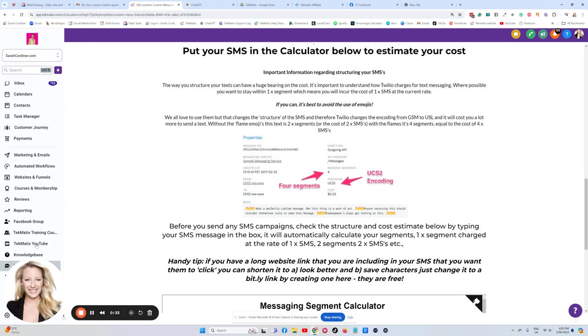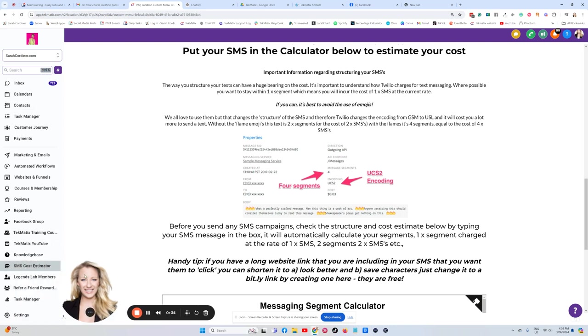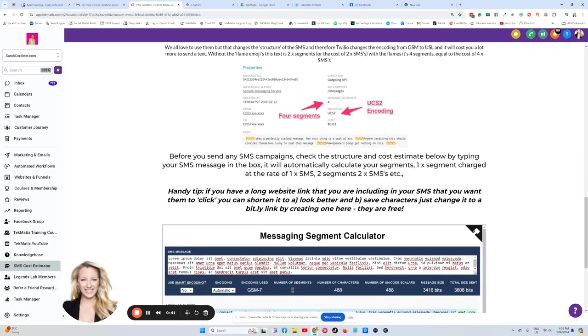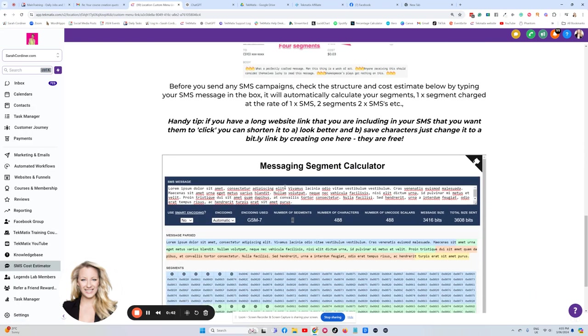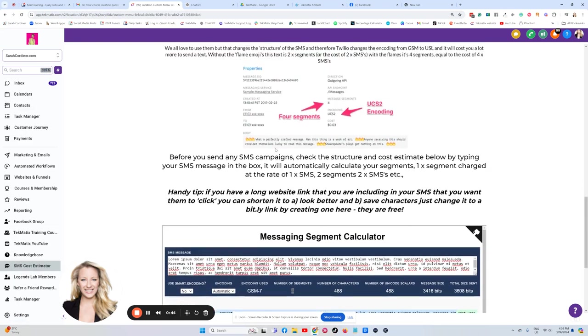And I want to show you how down here inside your SMS cost calculator, you can work out what those prices are going to be for you. So we're going to scroll down this, click on SMS cost estimator.